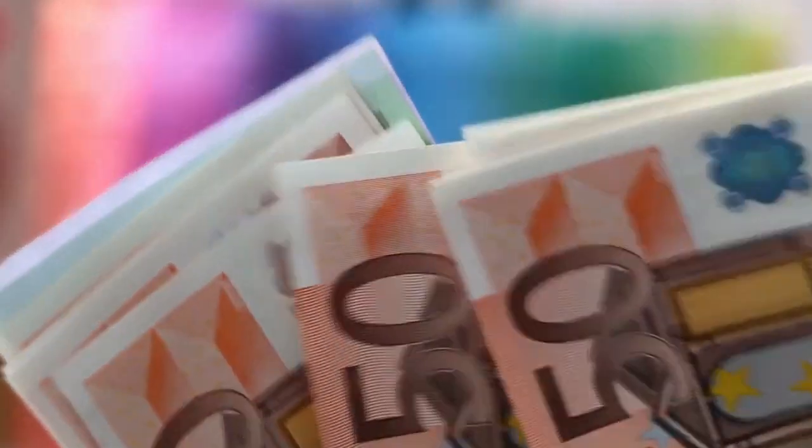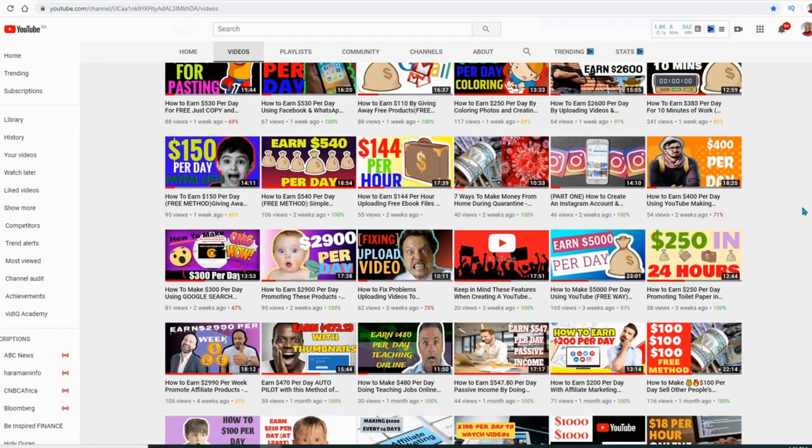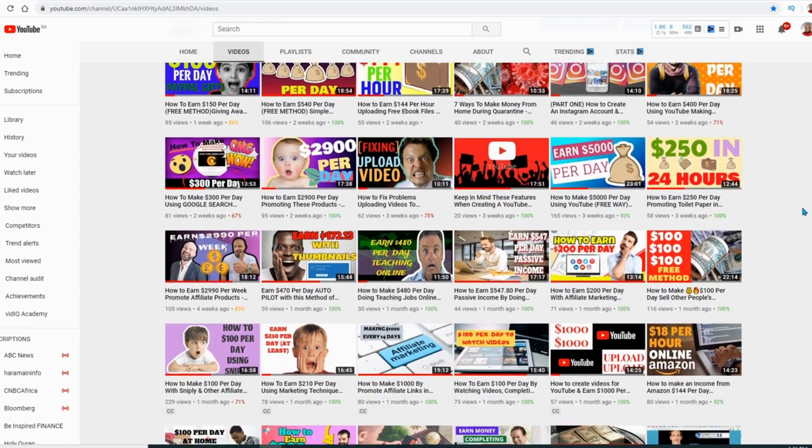Welcome to Freedom Guider — the place where we focus on having the correct mindset, various marketing techniques, motivational speeches, and ways of making cash online. If you're new to the family, do not forget to subscribe and hit the notification icon so that I can notify you daily when I upload my content.